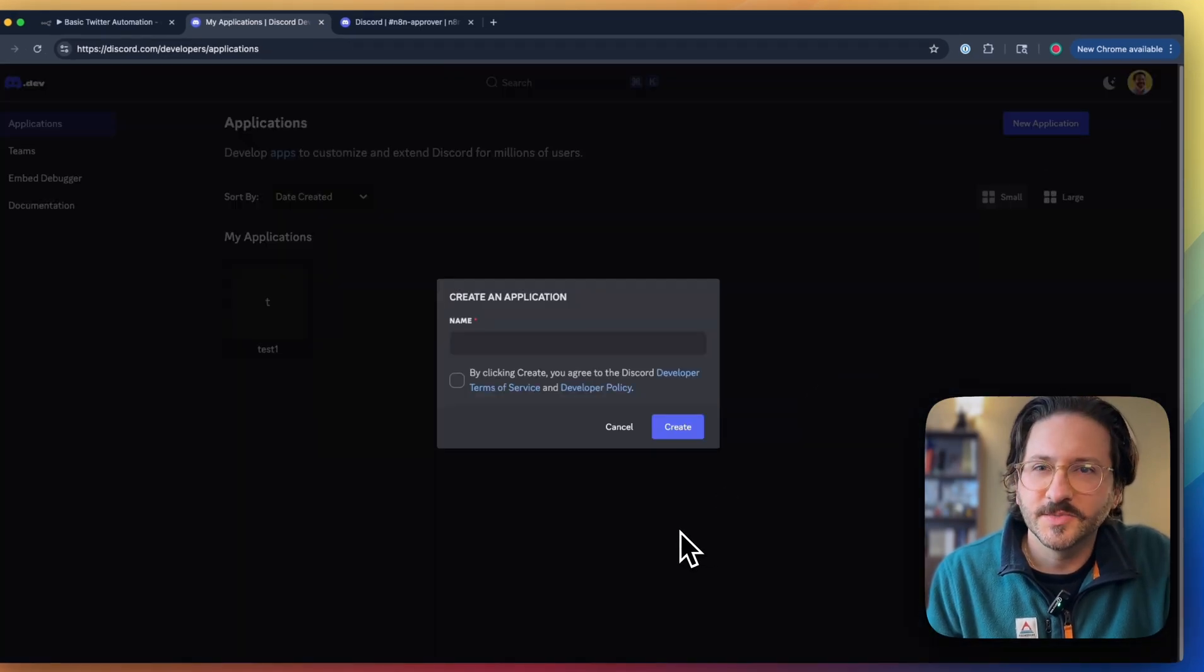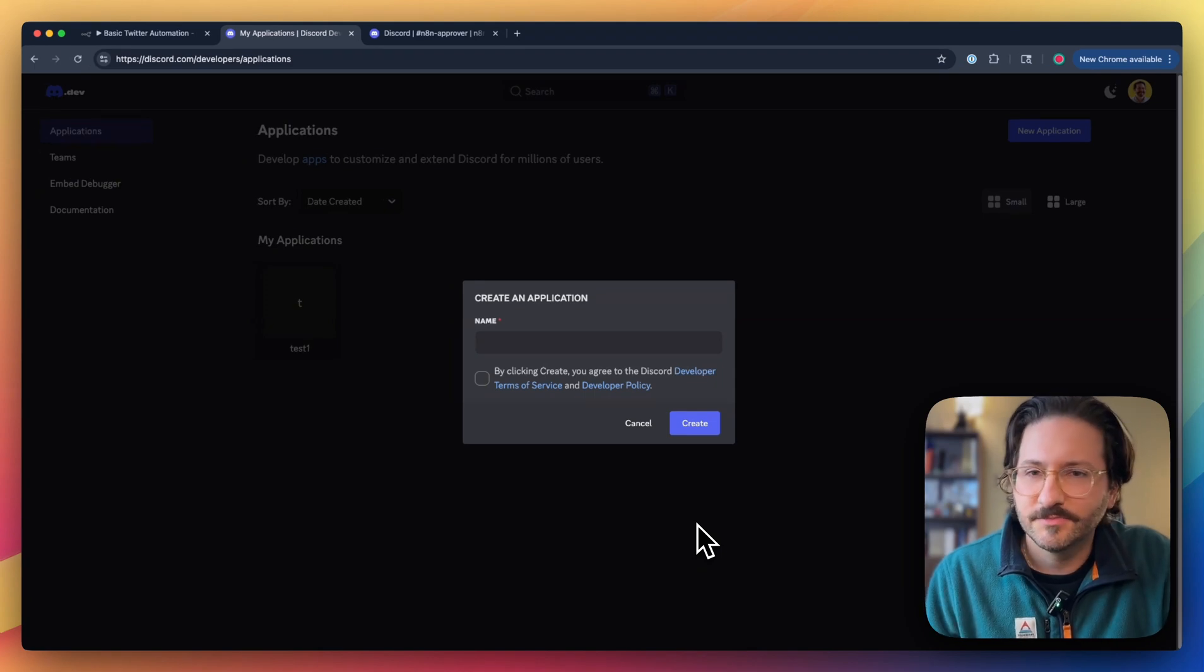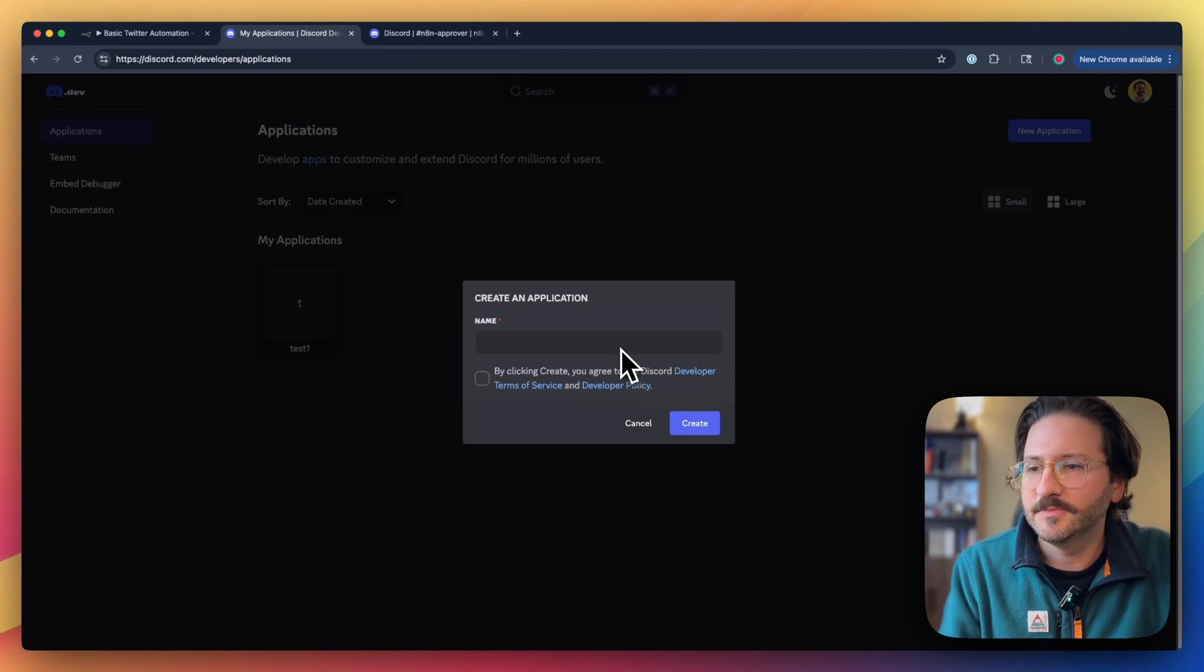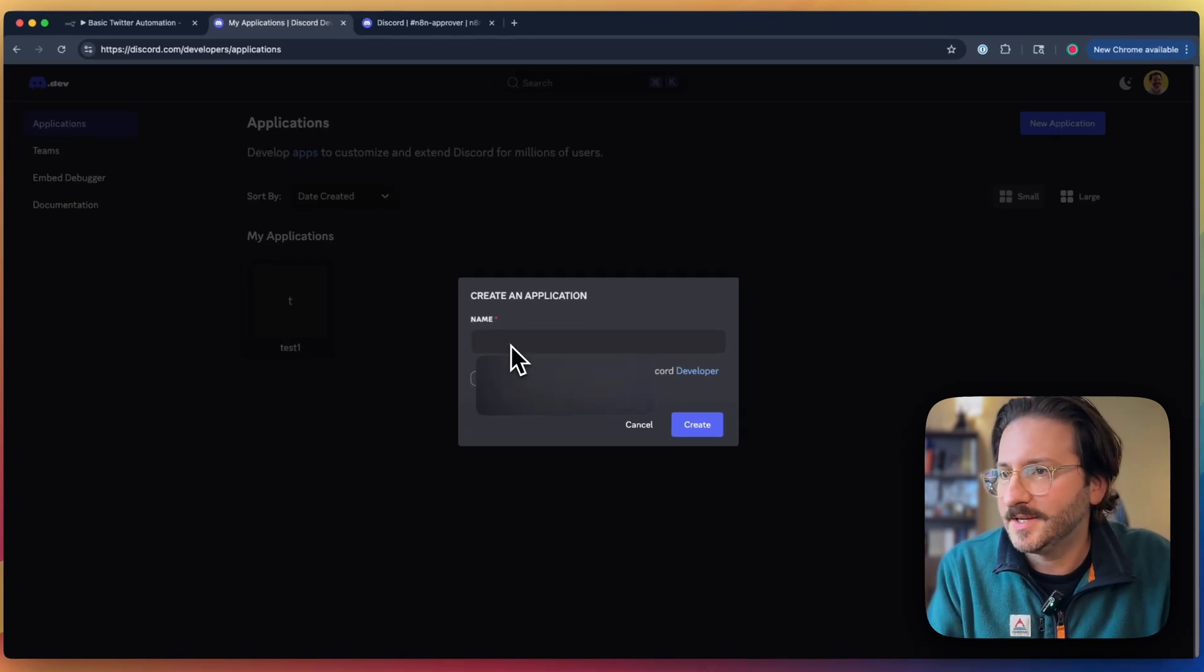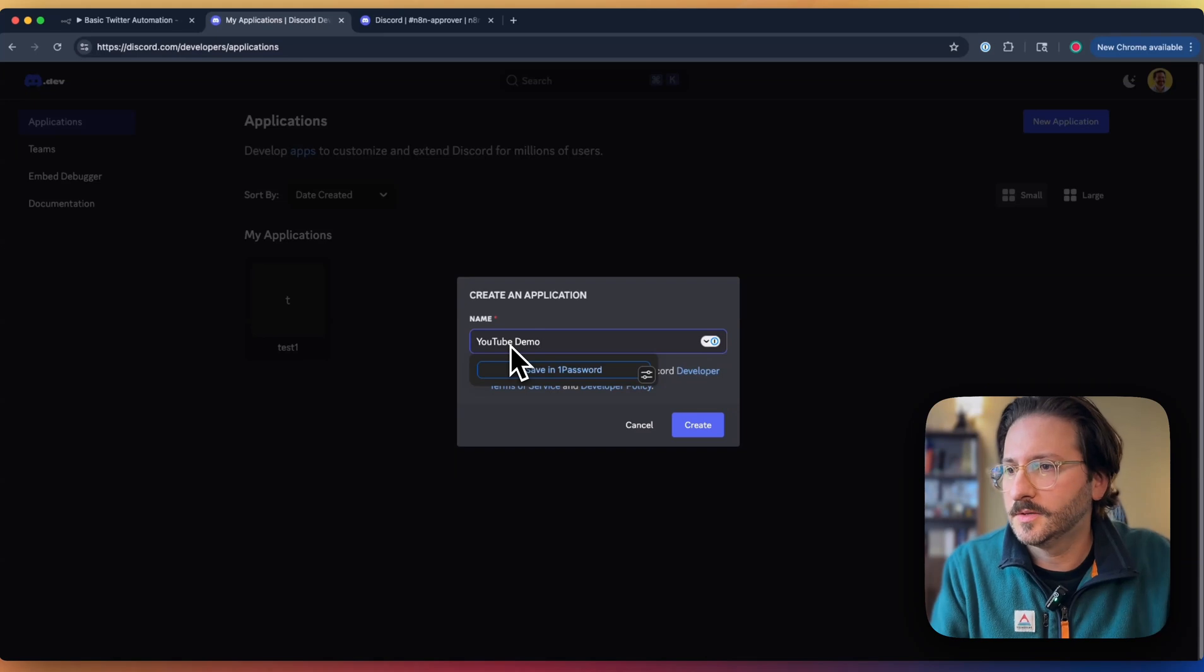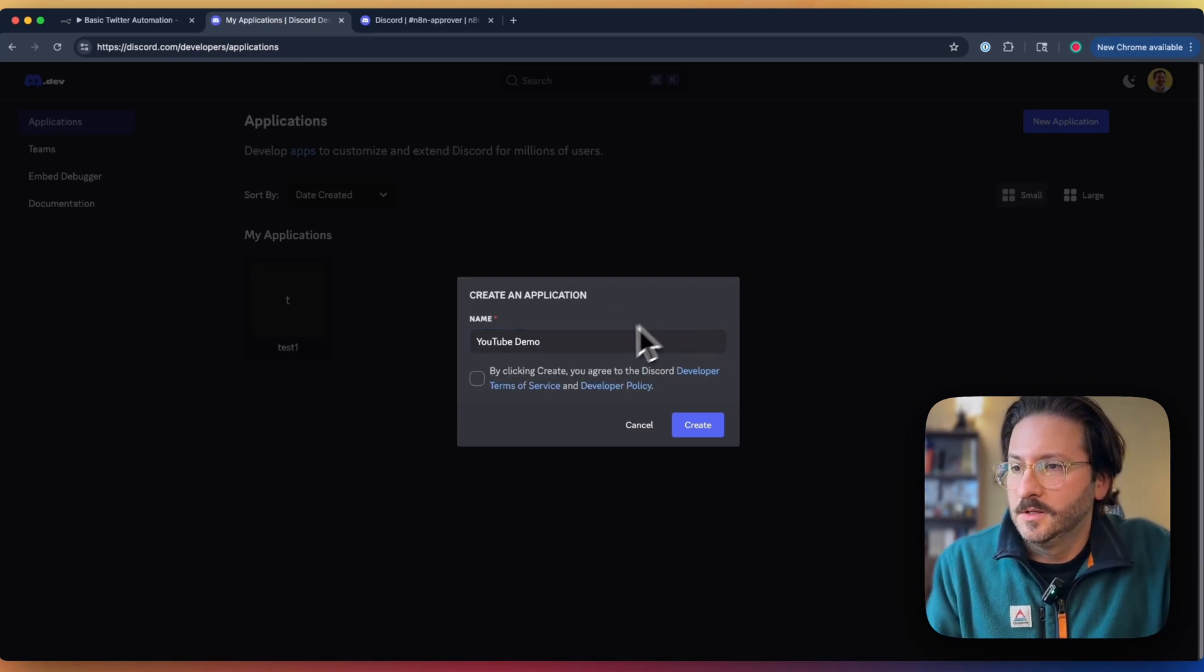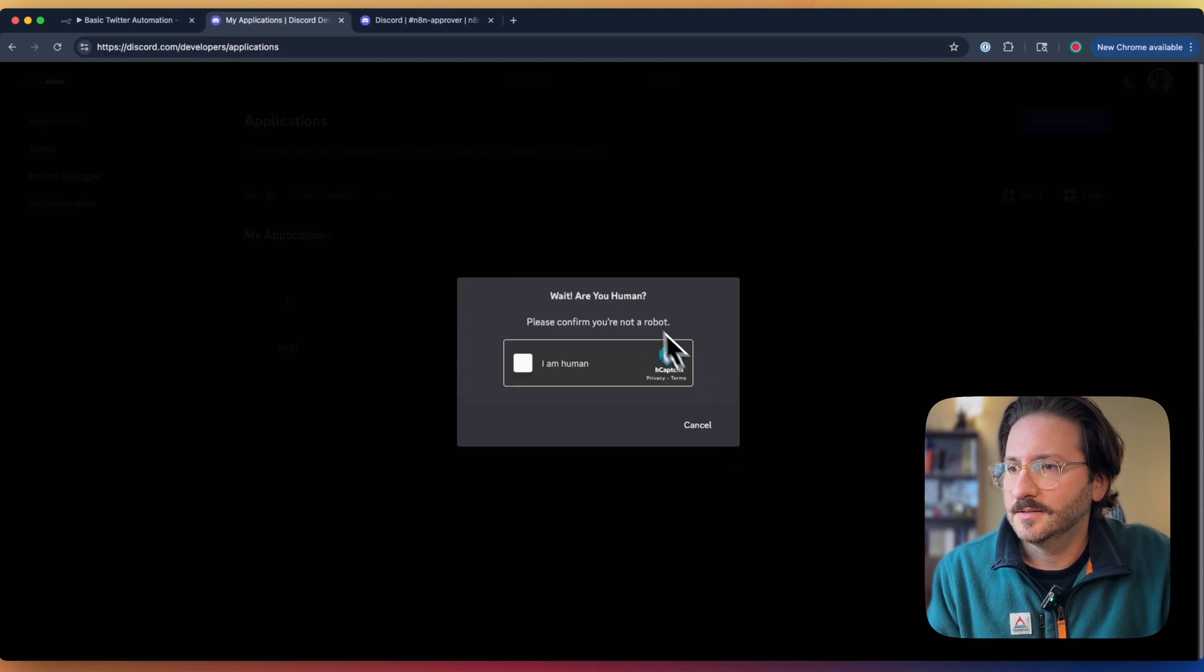Obviously, this assumes you have a Discord account. If you don't, just sign up. That's normal sign-up flow. Nothing really exciting there. Let's call this YouTube Demo. We'll confirm that. Click Create.